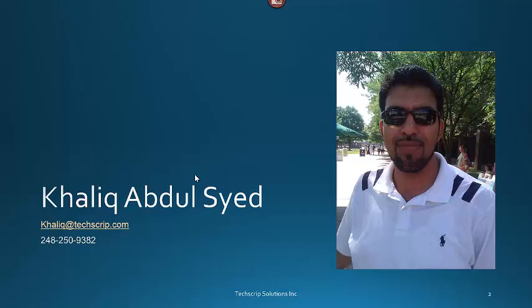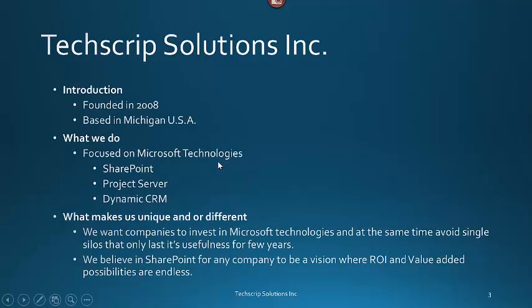Before we move to today's topic, let me introduce my company. TechScript Solutions Inc. was founded in 2008. We are based in Michigan, focused on Microsoft technologies, especially in SharePoint, Project Server and Dynamics CRM.